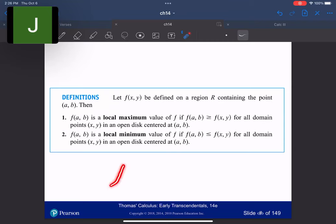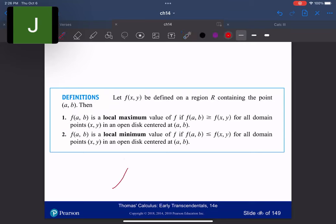The way I like to think about a local maximum is: imagine you're on a 3D graph, standing on top of a hill. Any direction you try to go — forward, backward, left, right — the very first step you take, you're going downhill. For a local minimum it's the opposite: you're down in a hole at the very bottom, and no matter what direction you step, you're stepping uphill to a higher value.